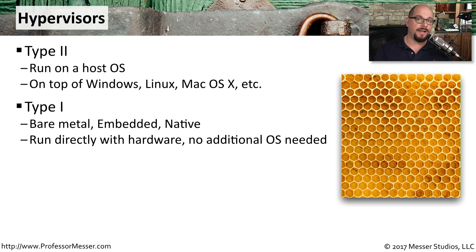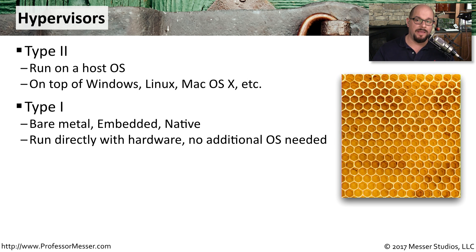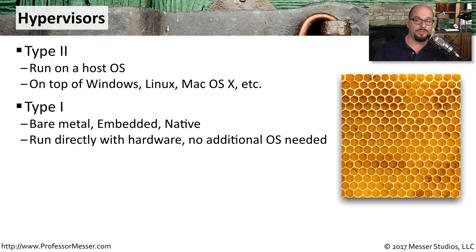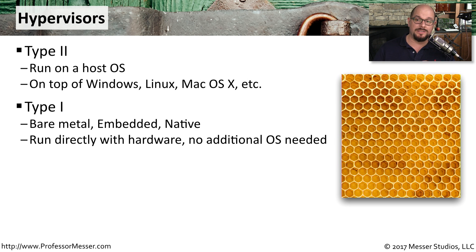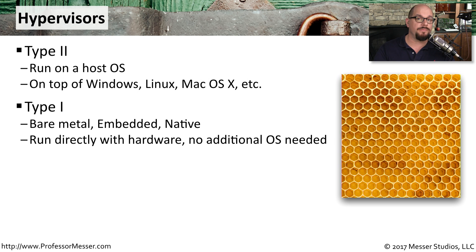A Type 1 hypervisor doesn't need a host-based operating system. It effectively is its own operating system that you would load onto bare metal. This is also called an embedded or a native hypervisor as well. You don't need any additional operating systems. You simply install the Type 1 hypervisor and then load your virtual machines on top of that.